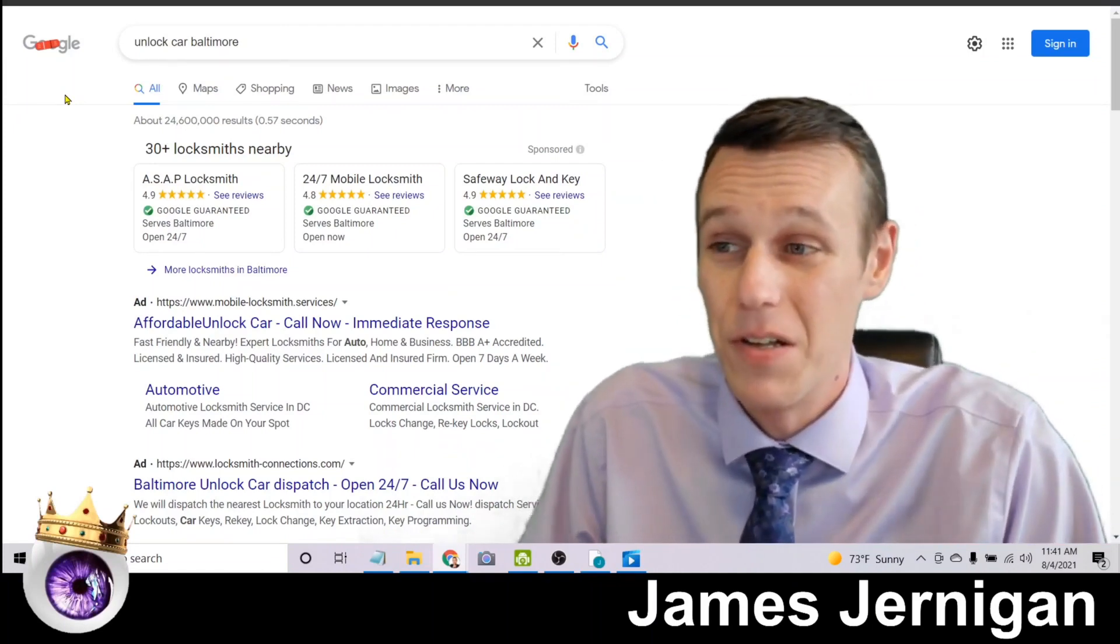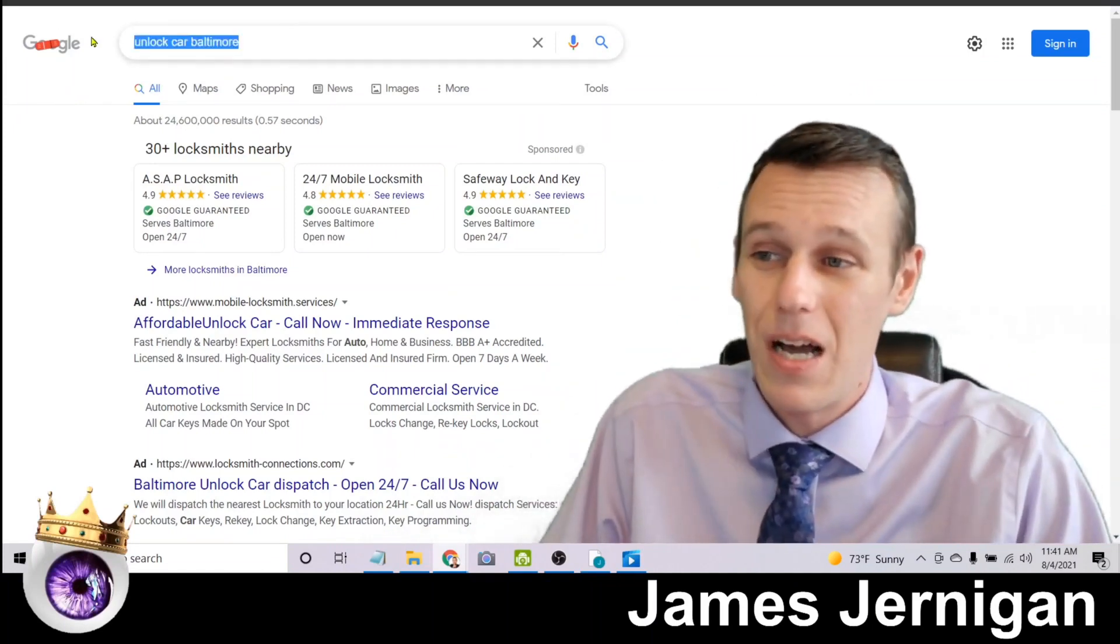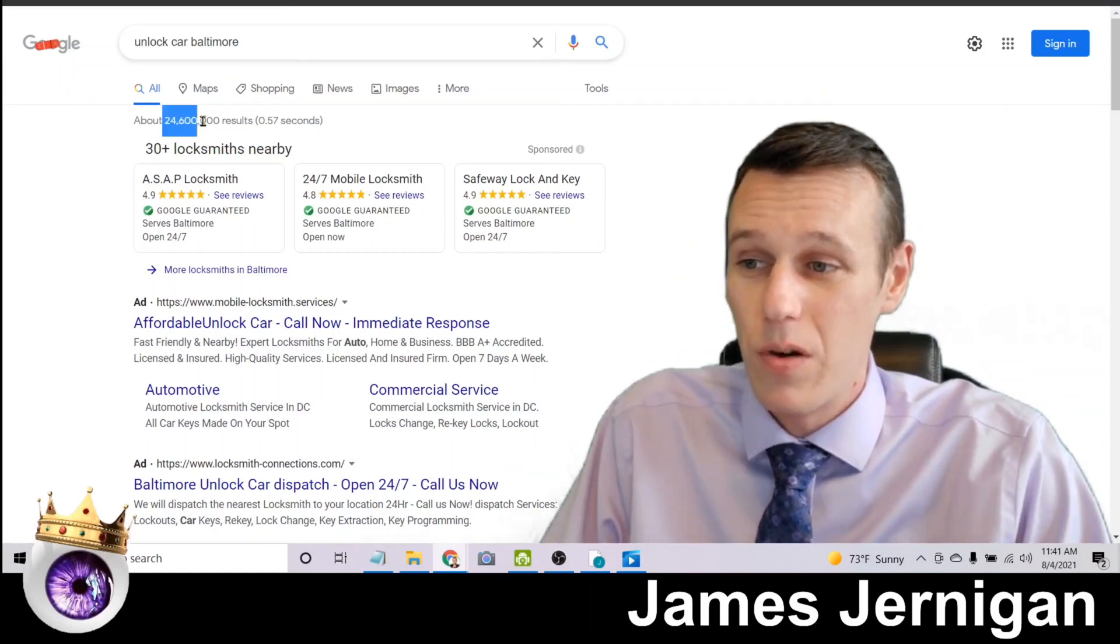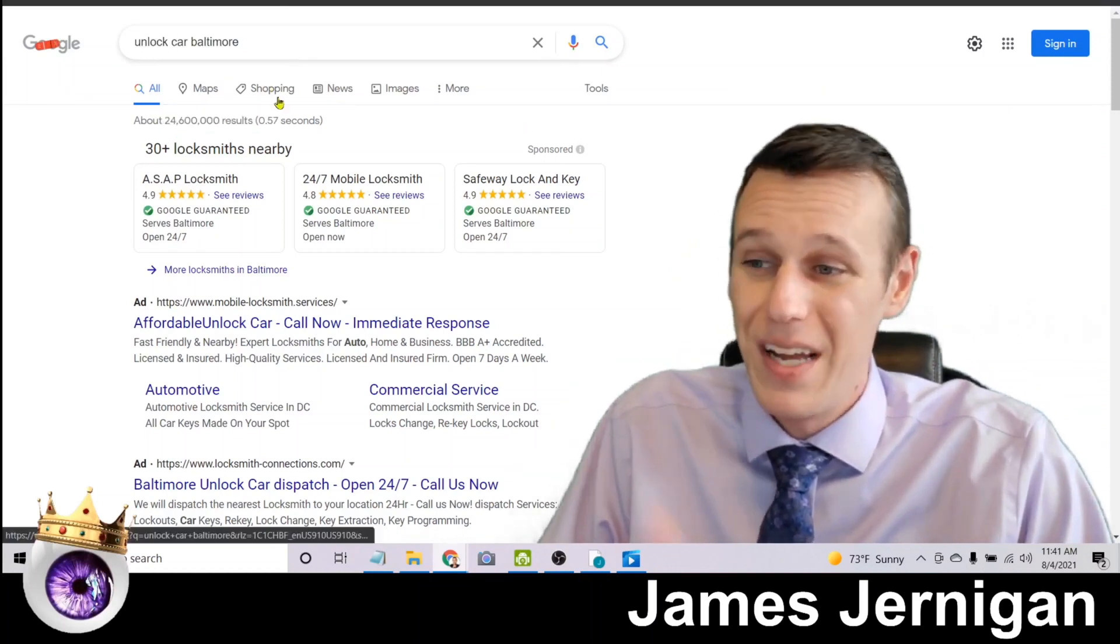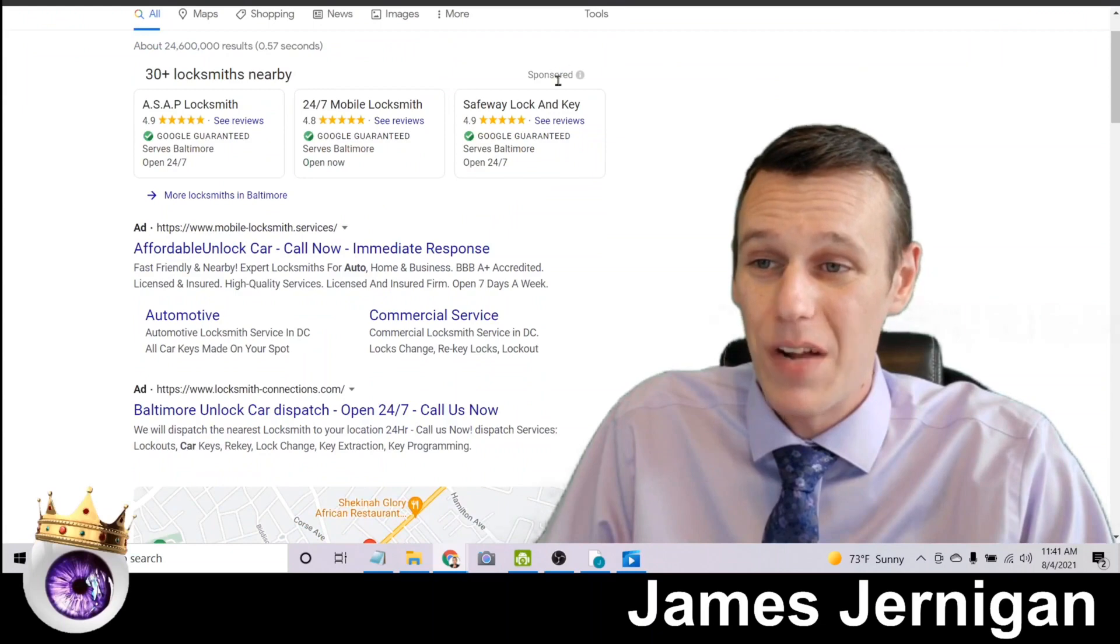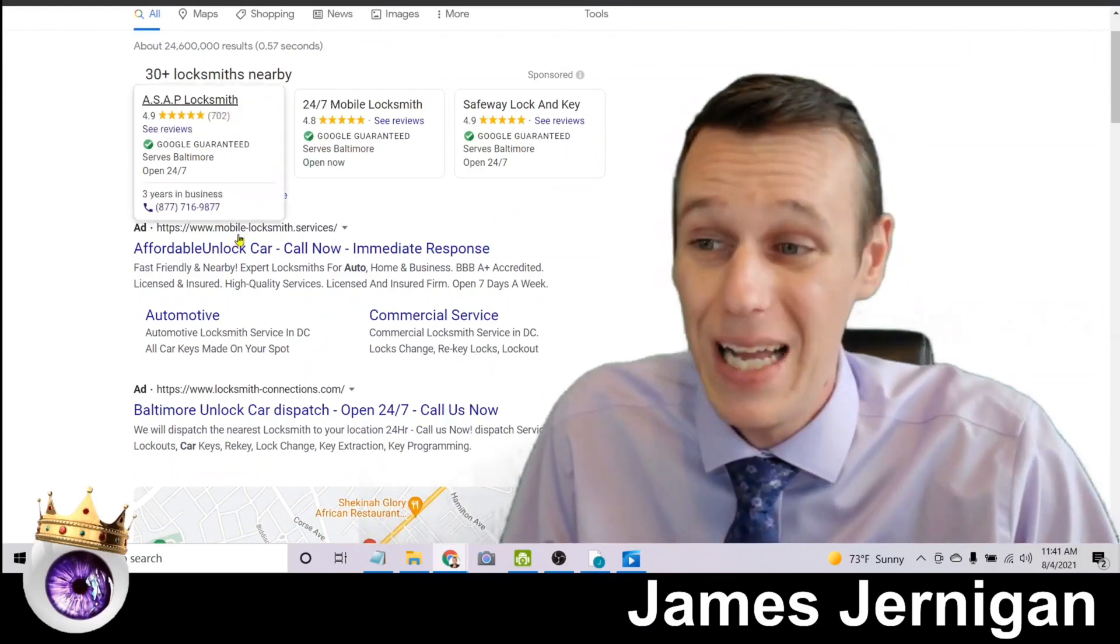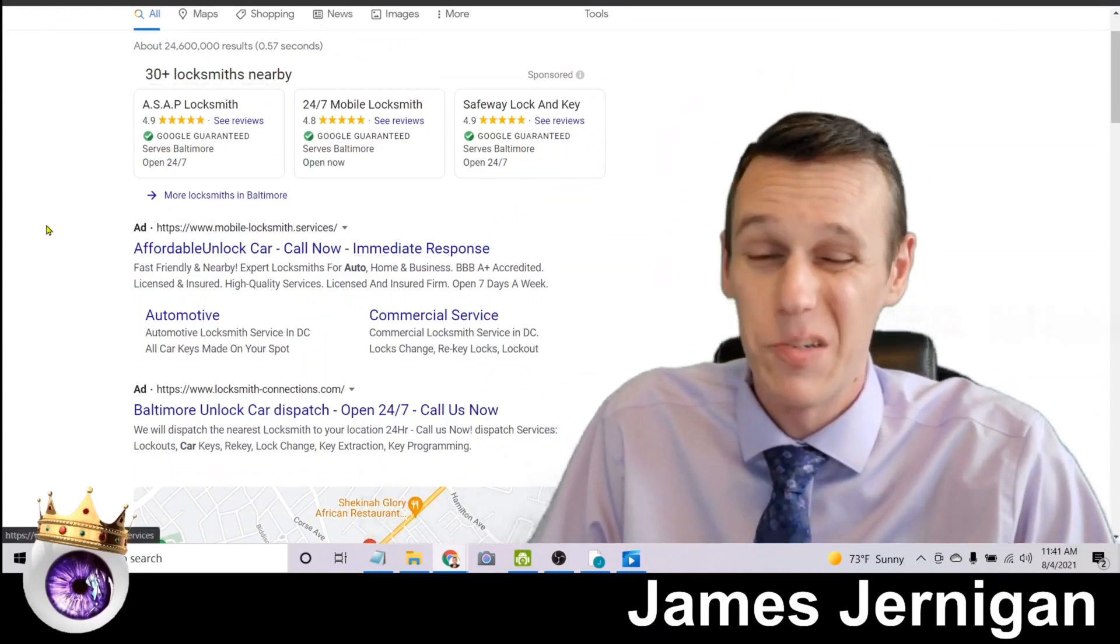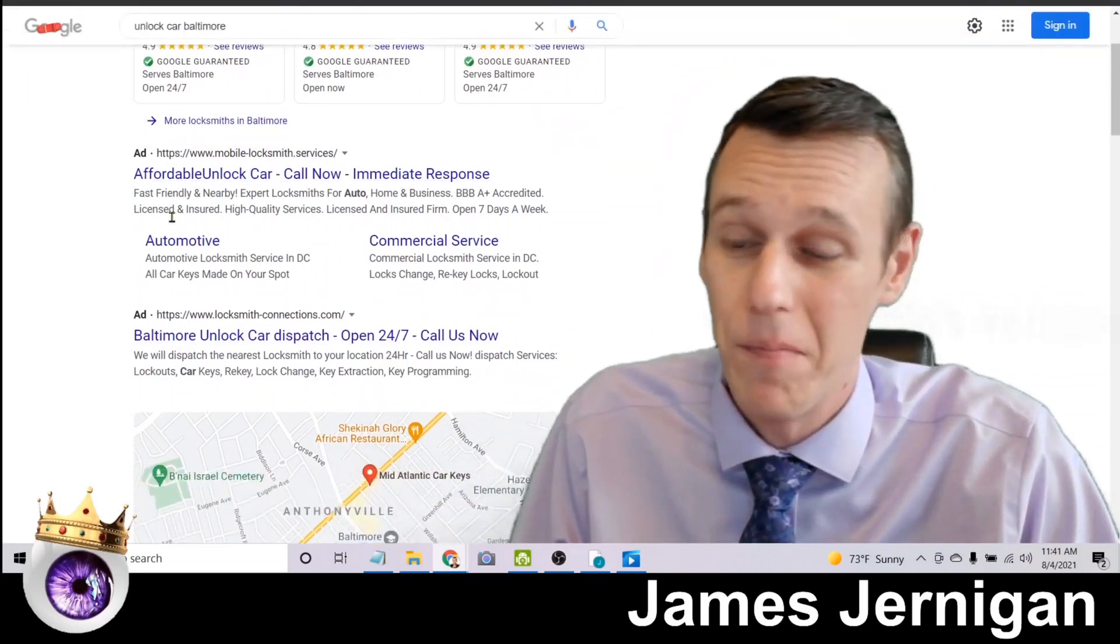They're gonna most likely choose one of the businesses on page one, give them a call and get their stuff unlocked. So if you search unlock car Baltimore, there's 24 and a half million results here and if we take a look, quite a number of ads at the top. Now these people are all paying to be here. Every single time someone clicks on one of these websites it costs them money.